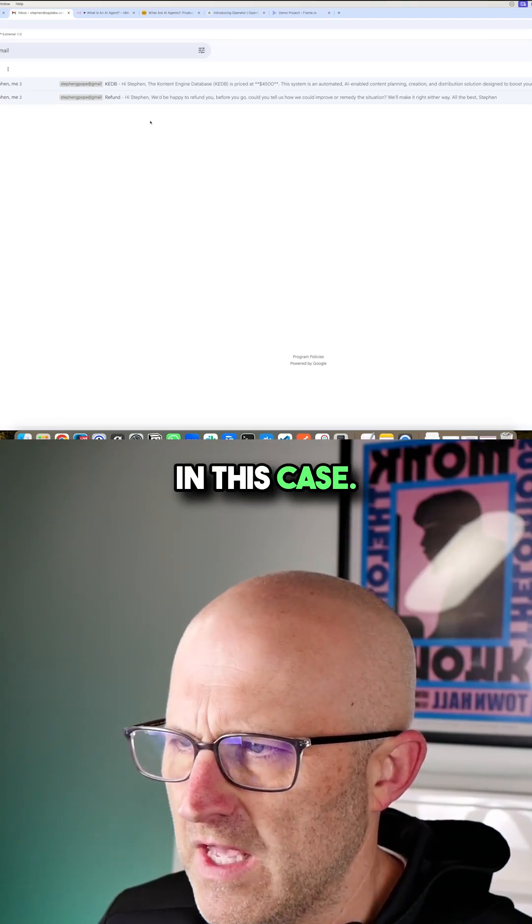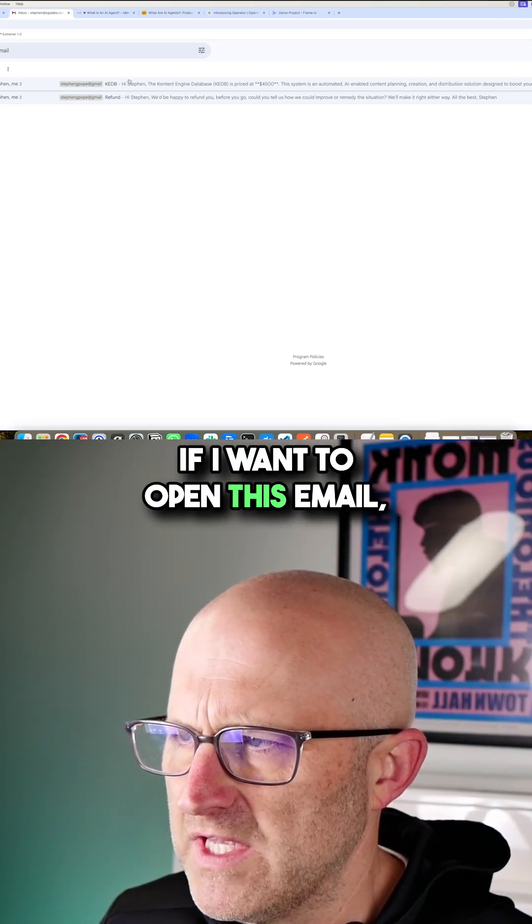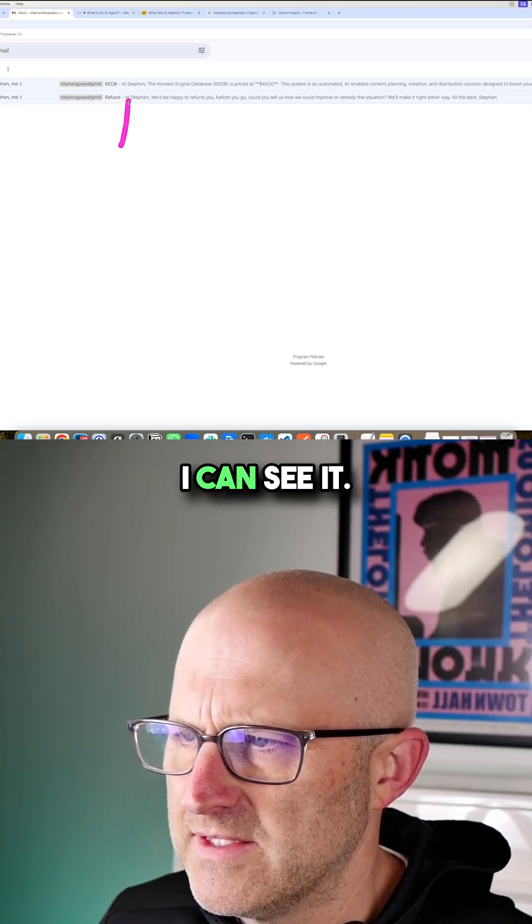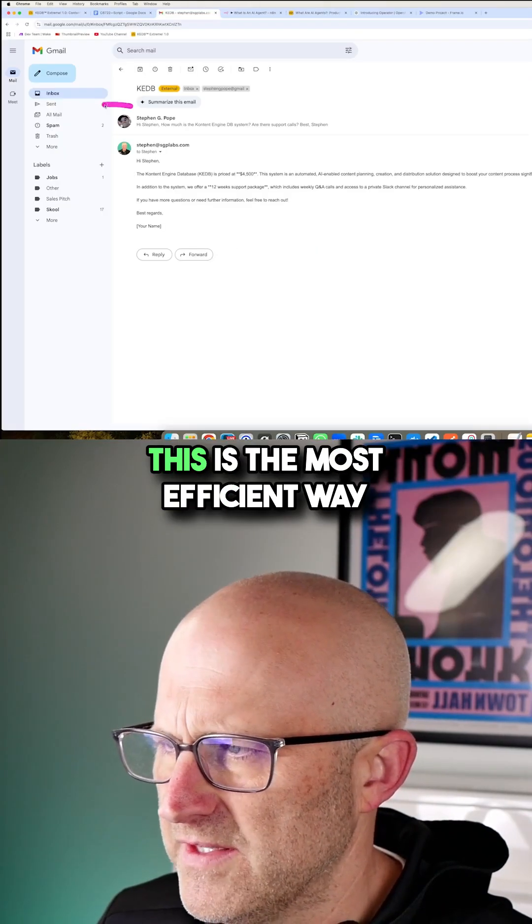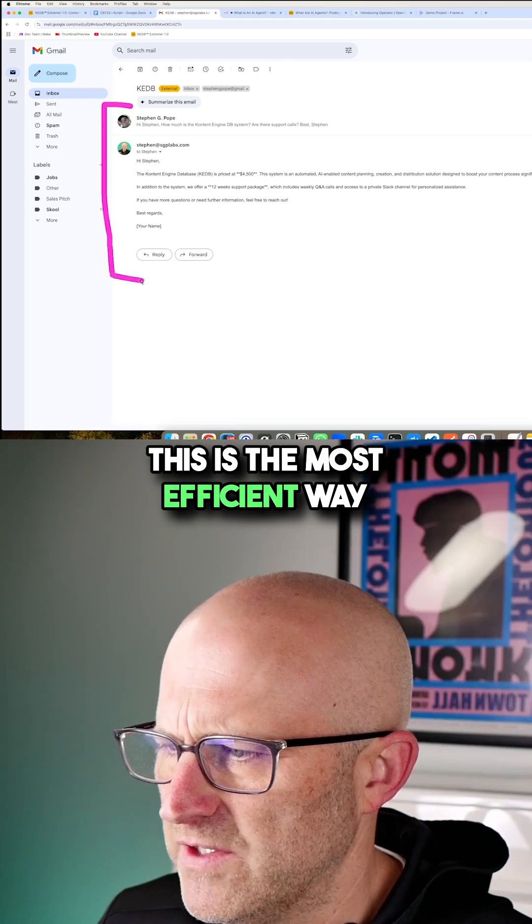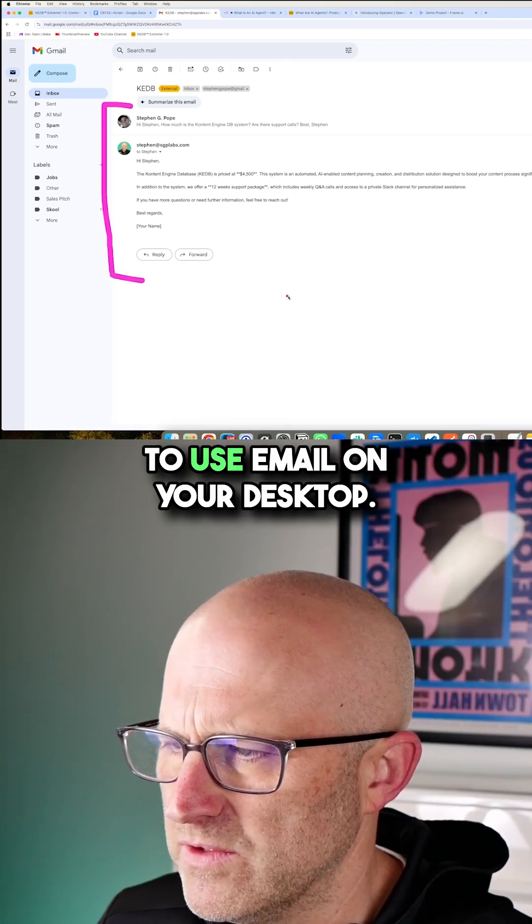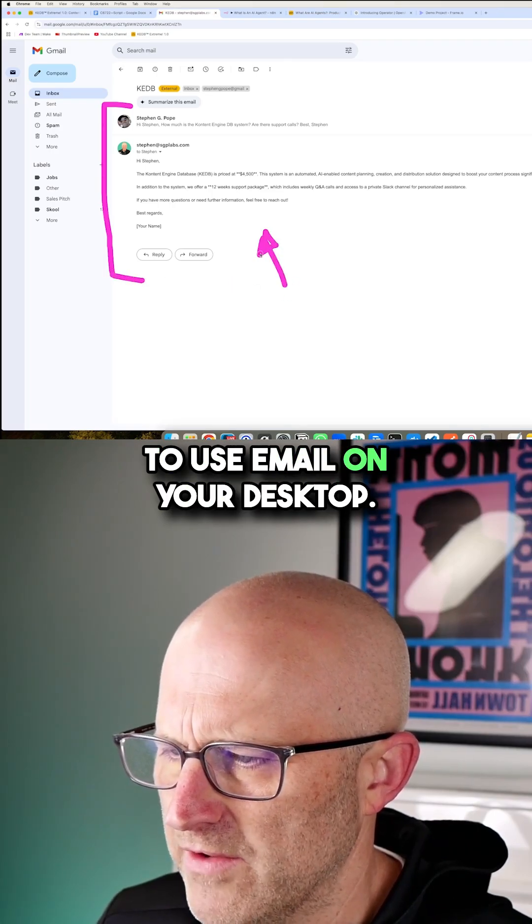In this case, if I want to open this email, I can see it. I can click on it. This is the most efficient way to use email on your desktop.